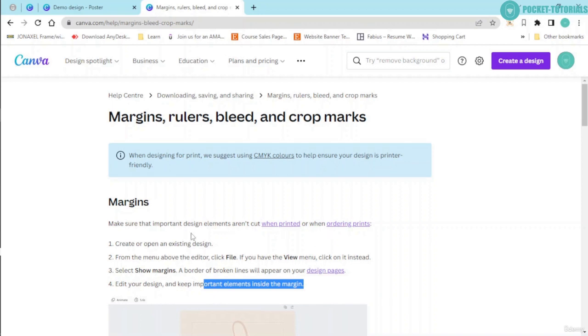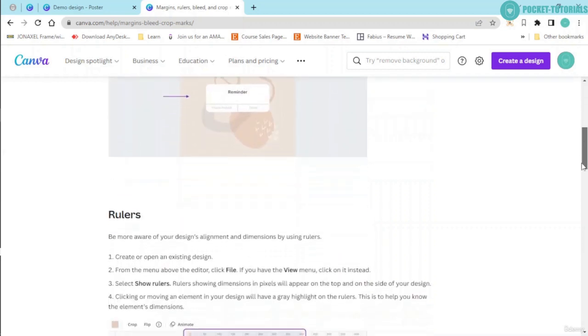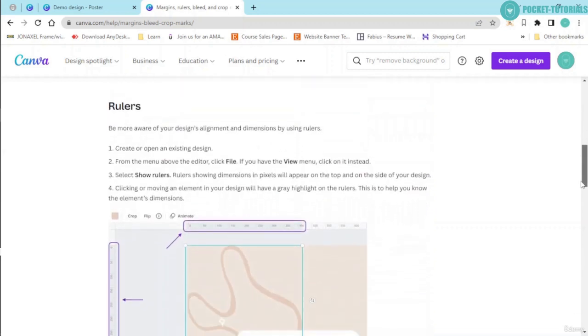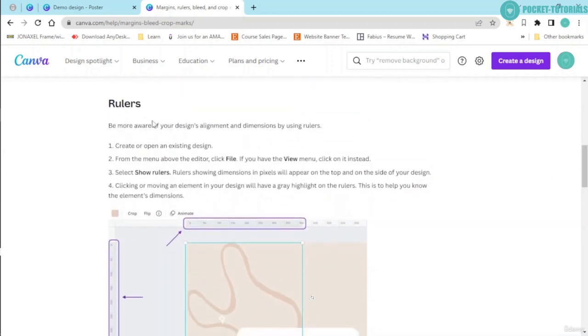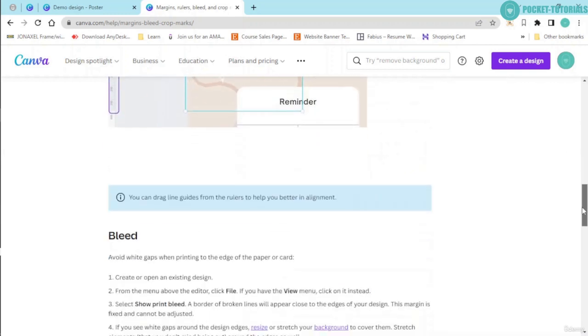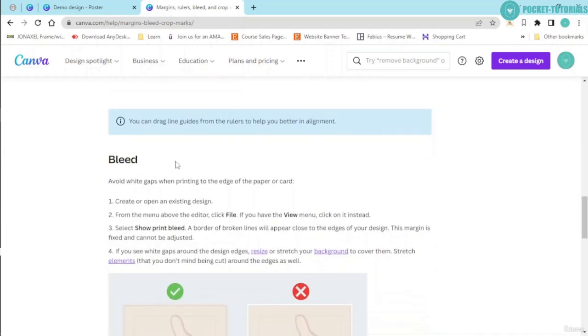Next, we have over here rulers. Rulers are basically used for alignment and for dimensions. Next, we have the bleed over here.